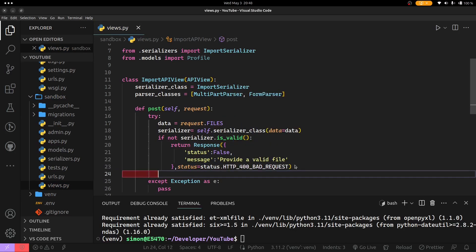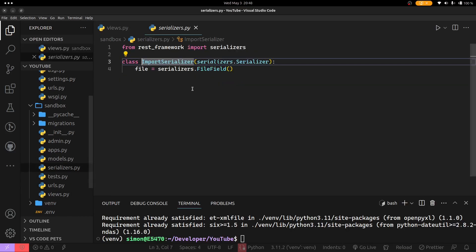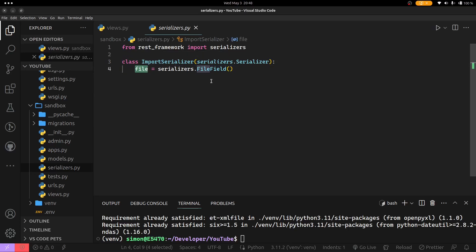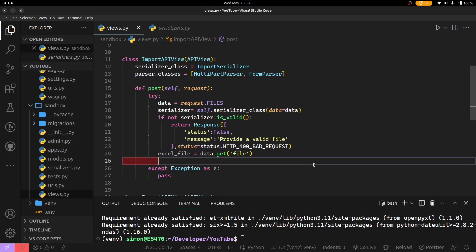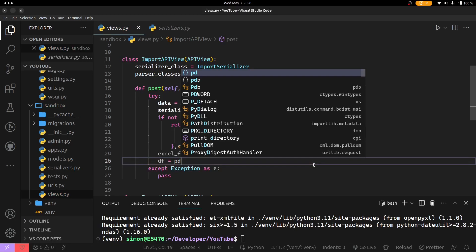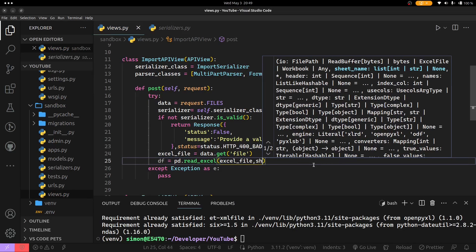Now that we have checked our serializer validity, I will get my Excel file as equals to serializer.validated_data.get, and I'm getting the file from my serializer — as you can see it is a FileField. Now that we have the file, the next thing is we are going to read our Excel file using Pandas. I'm going to define my data frame as pd.read_excel, then read my file.